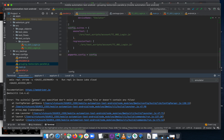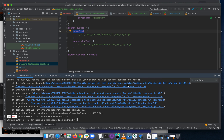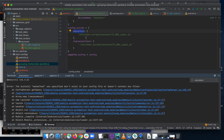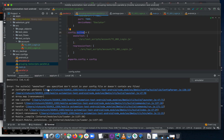Let's add: exports.config = config. Now running again... another error: 'The suite you specified doesn't exist in your config file or doesn't contain any files.' It should be 'smogTag', not 'smartTest'.